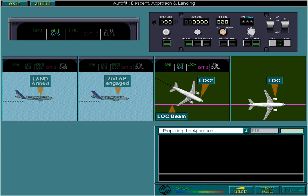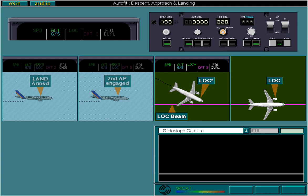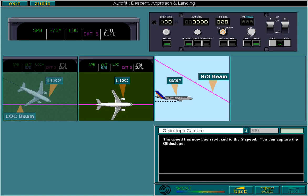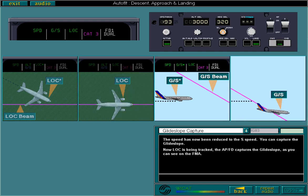Now the FMA must be monitored closely for glide slope capture. The speed has now been reduced to S speed. You can capture the glide slope. Now localizer is being tracked, the APFD captures the glide slope, as you can see on the FMA. Check the FMA. You can see that glide slope is now displayed, telling you that the glide slope has been captured and is being tracked.